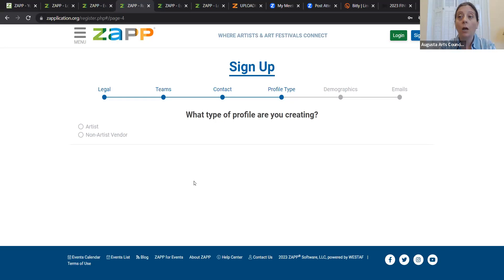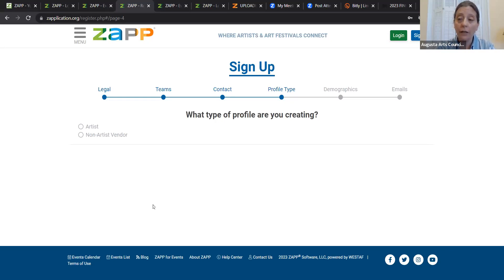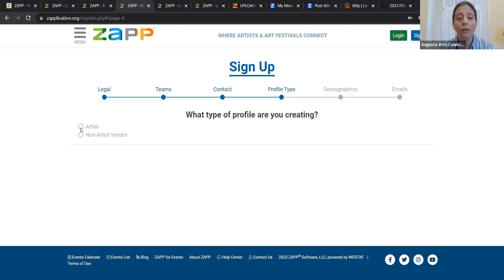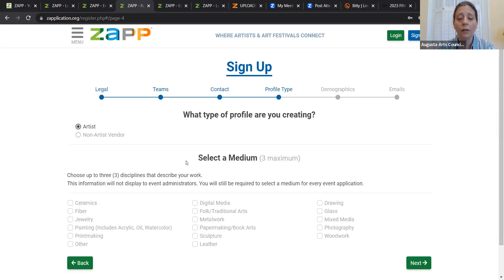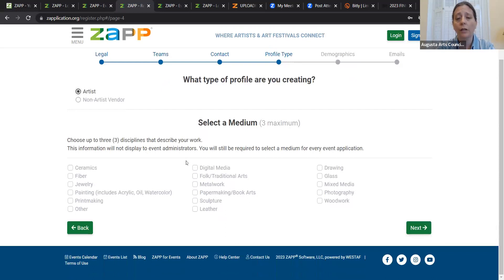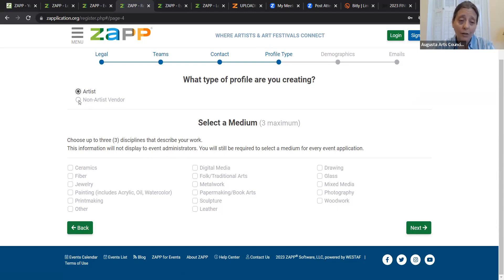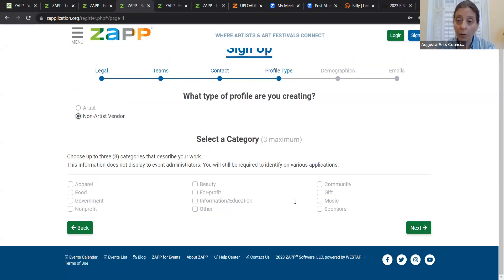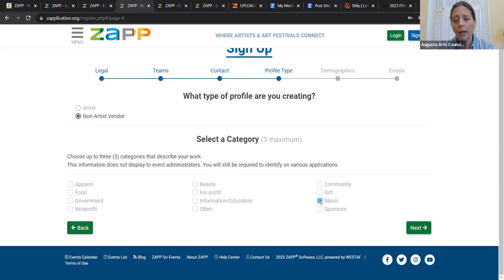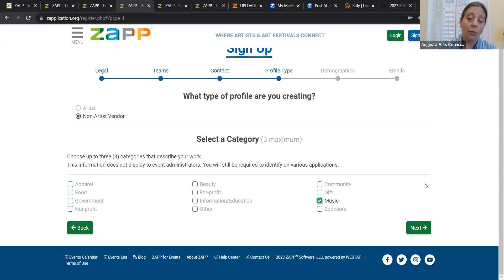Recently, very recently, West Staff that created Zapplication realized that, oh, wait a minute, all those festival folks who are putting on festivals, they actually have other people at their festivals besides visual artists. Wow, we could also make an application for all the other people who are not visual artists. And so we're kind of a beta test with them right now where they're trying out expanding their application to folks who are not visual artists. So you'll notice that if you click artist, it's going to give you all kinds of visual arts mediums to pick from. For our artists who are not visual artists, who are performance artists, you're going to say non artist vendor, and we're just going to say music.